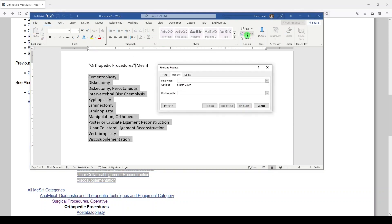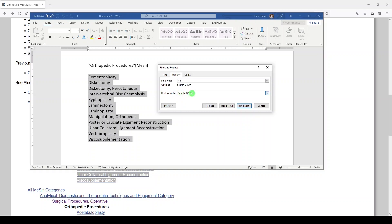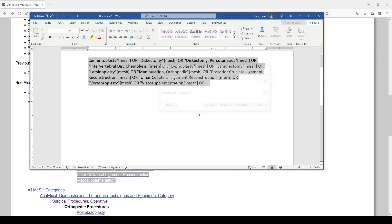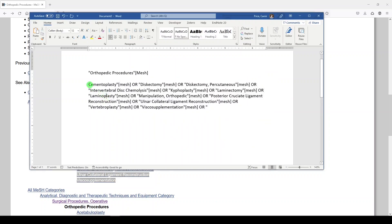I'm going to replace. And I'm going to replace caret P with mesh or. So quote, mesh, or quote. We'll replace all. And there are our mesh terms.